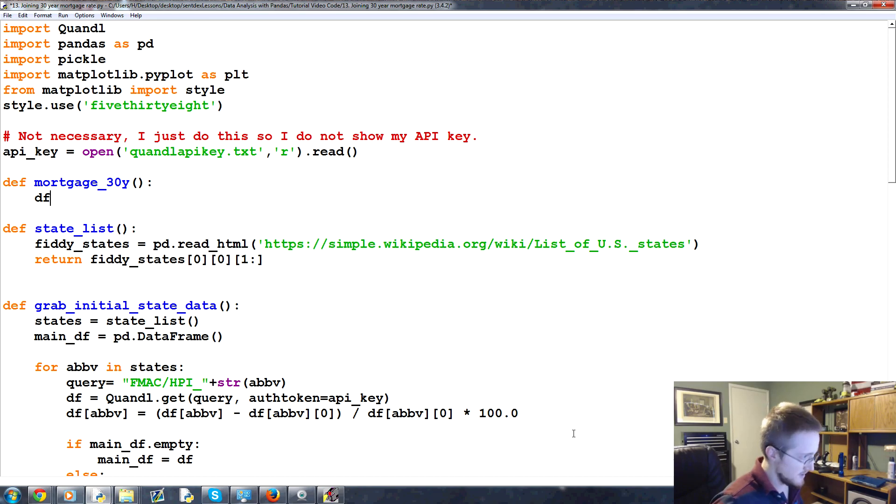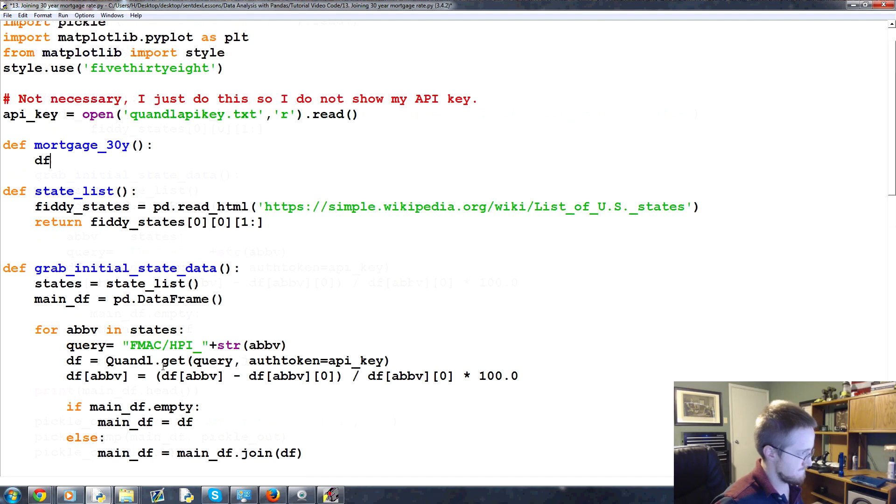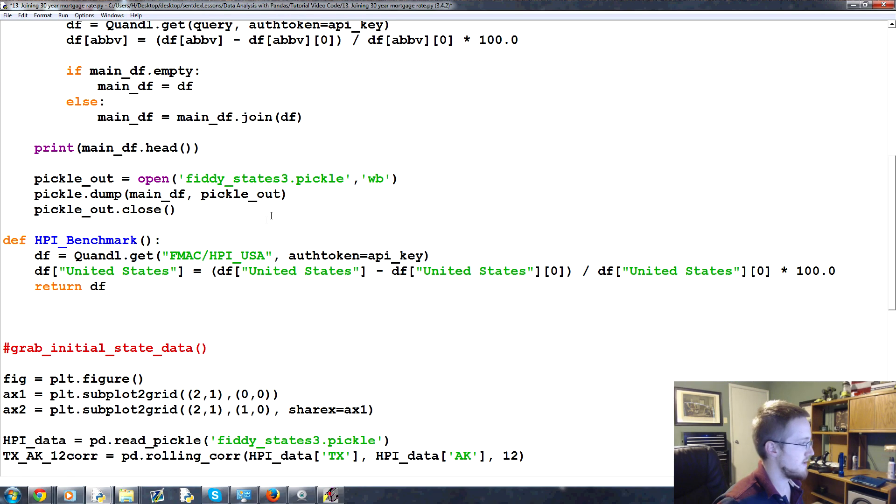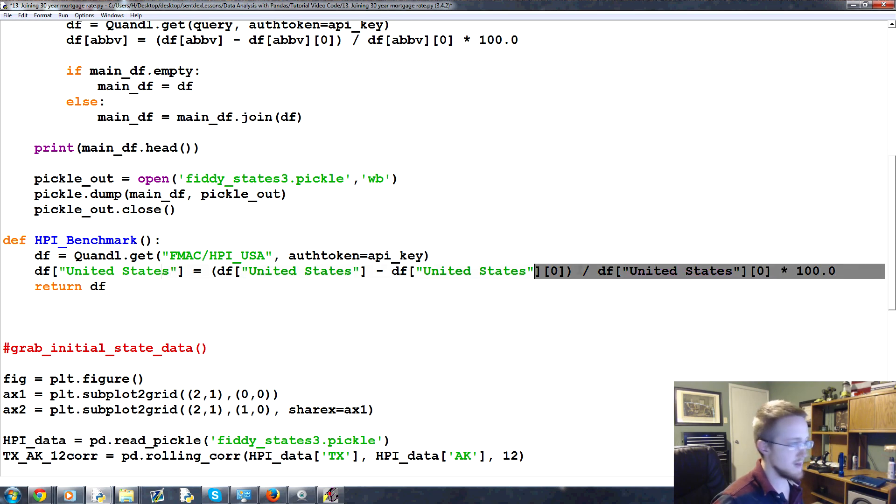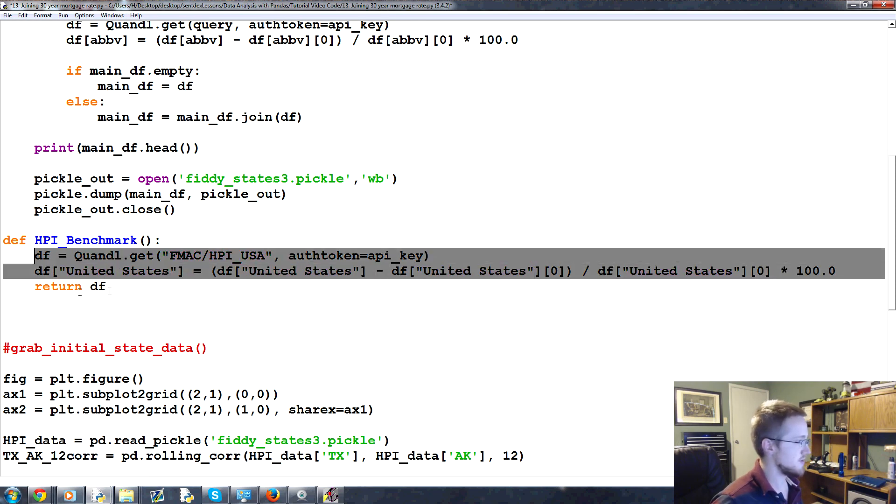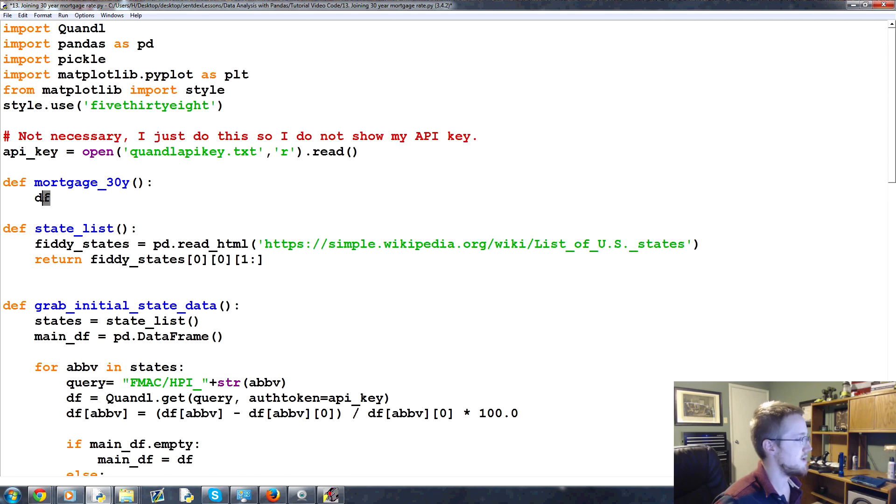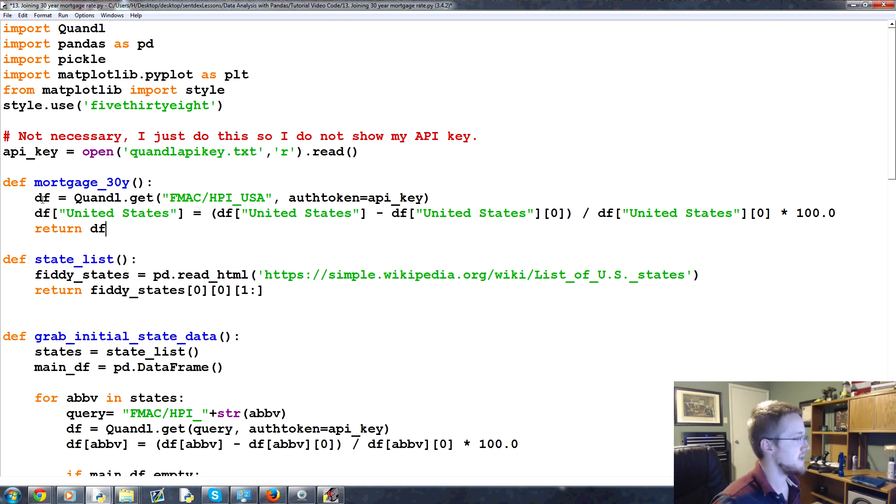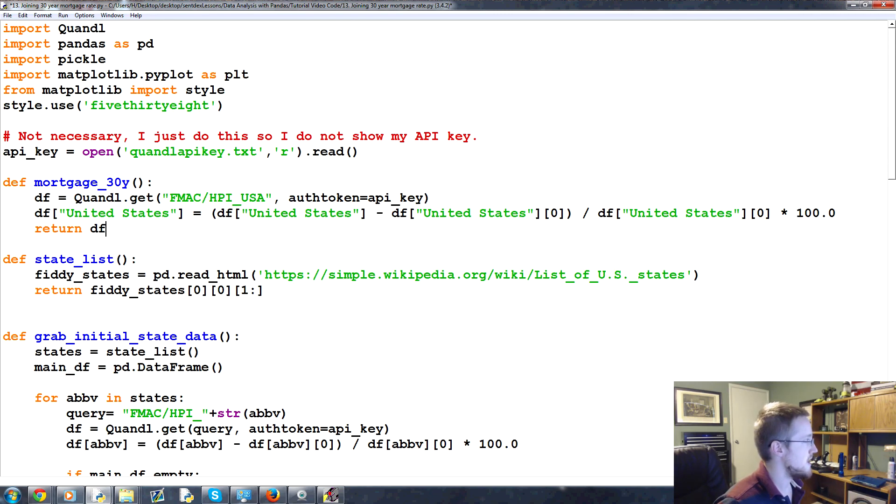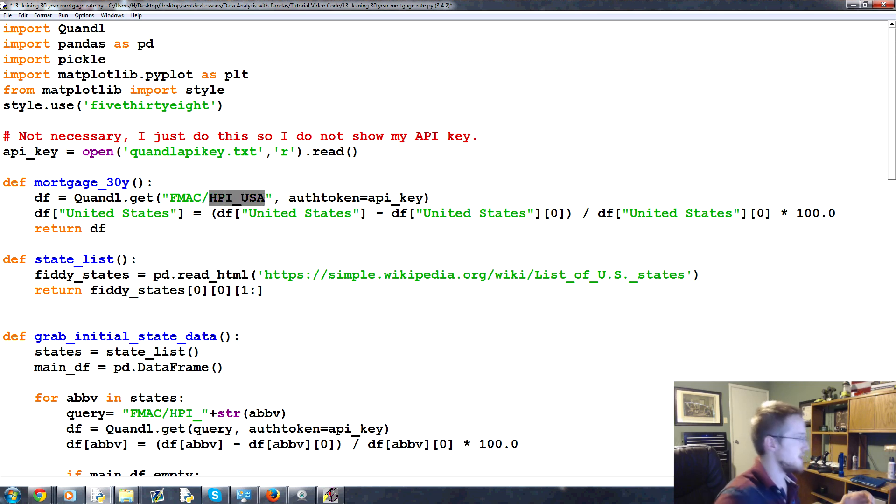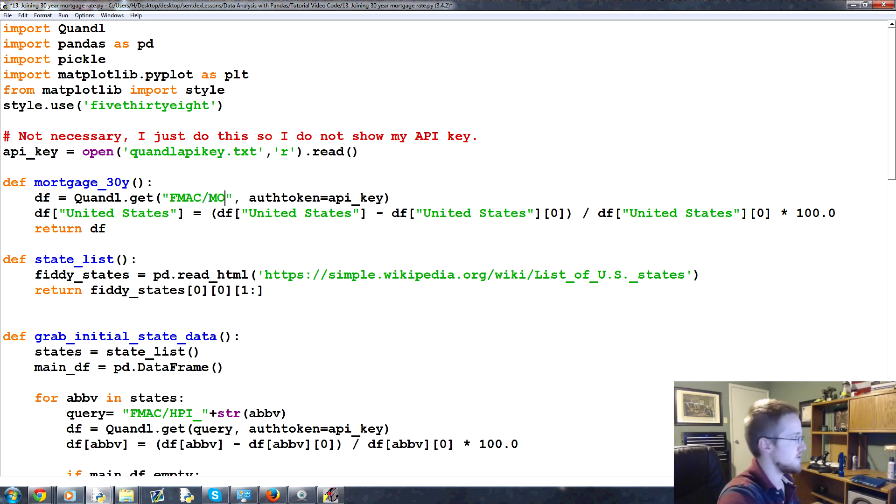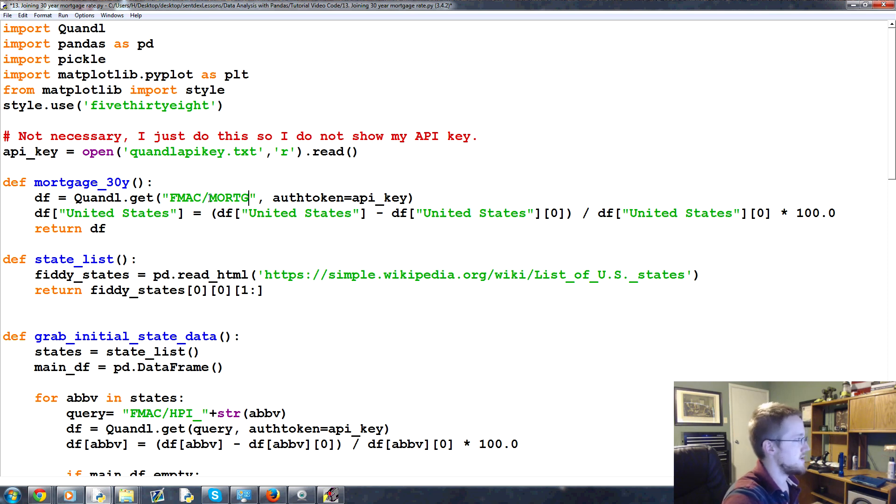So now what we're going to do is df. Let's actually, we don't want that query. Don't we have another query? Yeah, we have this one. Let's at least start by taking this, because we're going to have to do a lot of the same things. So let's just copy that, come up here, paste. It's not fmac.hpi.usa. What we want is actually fmac. So it's still Freddie Mac providing it to us, but we're looking for the mortgage. This is that conventional mortgage.